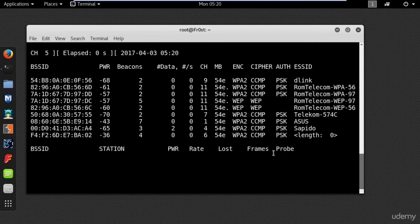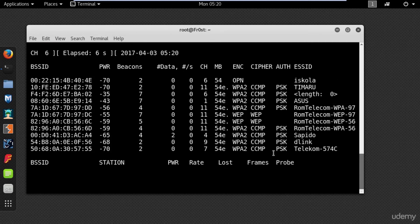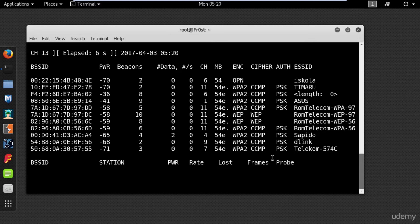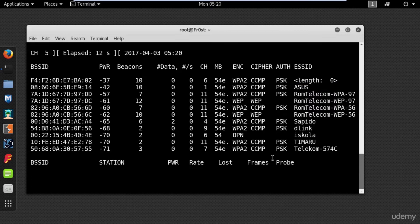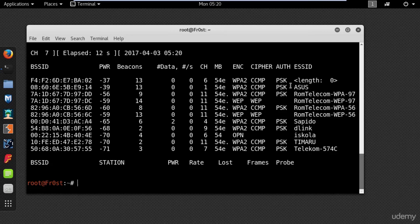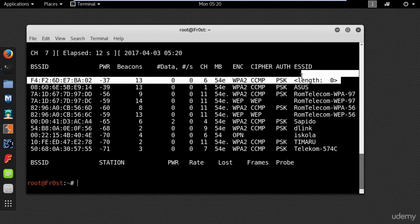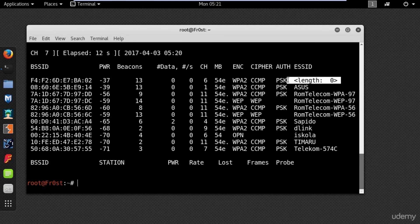Any wireless network that is hidden should show up as the name length. Once you found the network that you are looking to find the hidden SSID, use Ctrl+C to stop the scan. So this one right here is my network and you can see that the SSID is hidden.